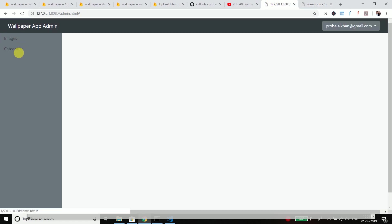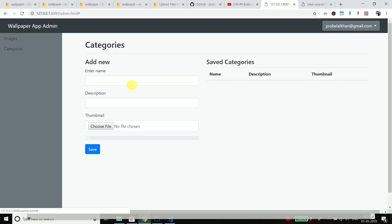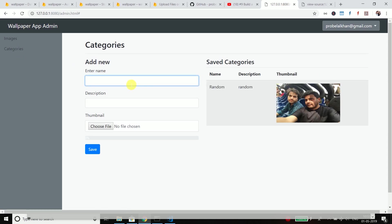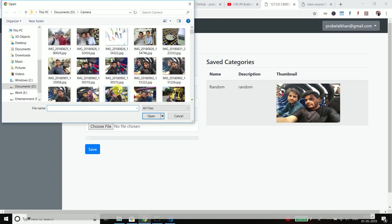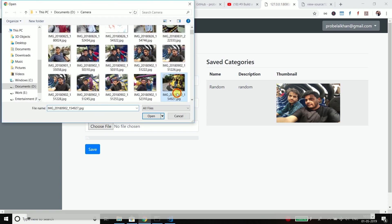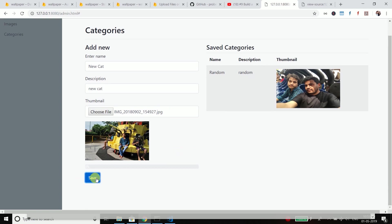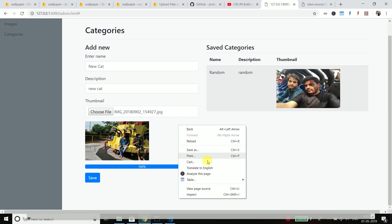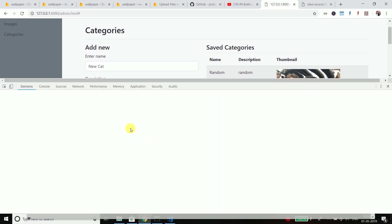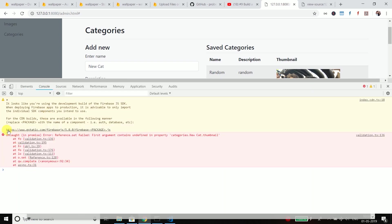Now go to categories and let's try adding a new category this time. NewCat. Let's choose a file and then save. You can see this time it is not working. If you will go to the console, you can see we have an error which is first argument contains undefined in property categories.NewCat.thumbnail.